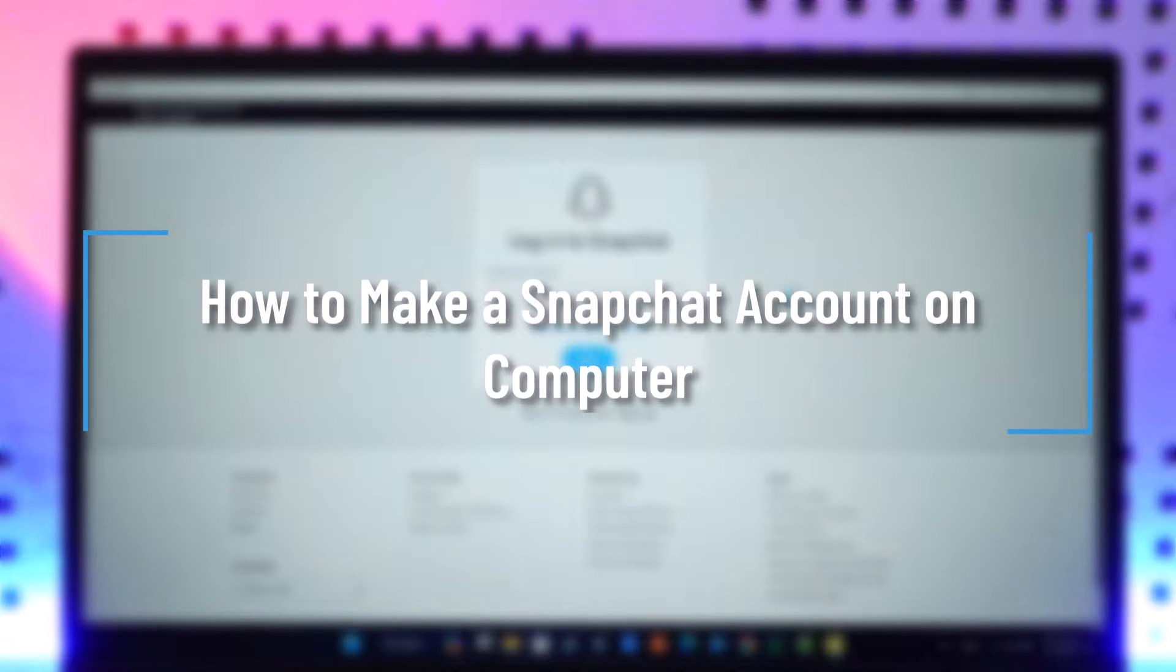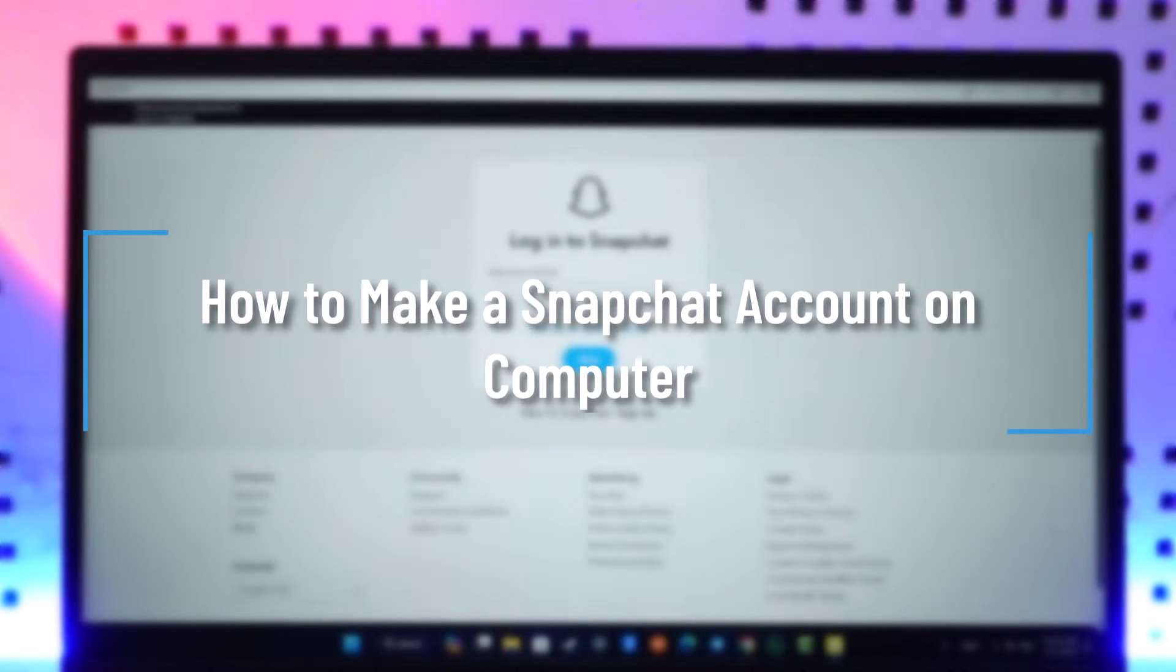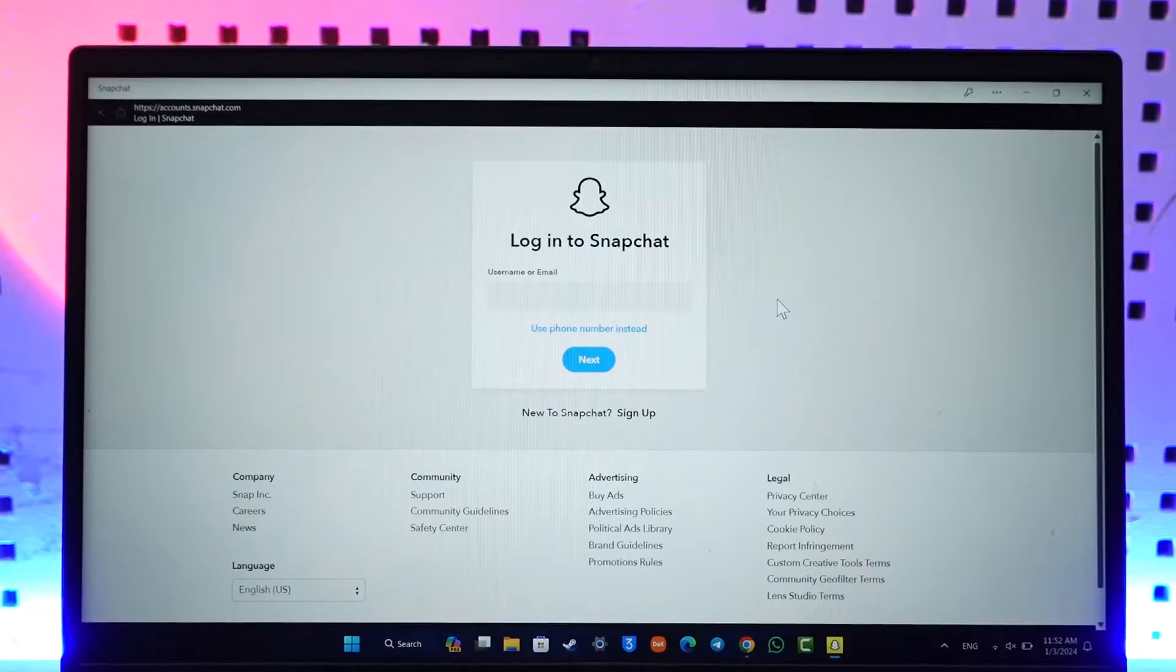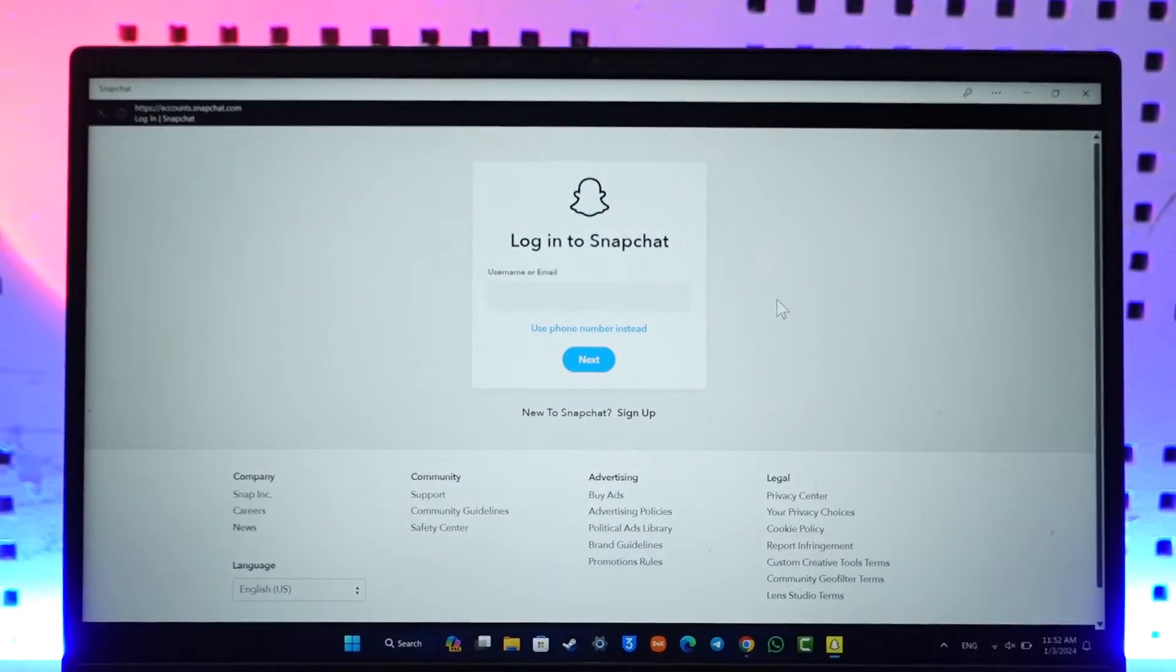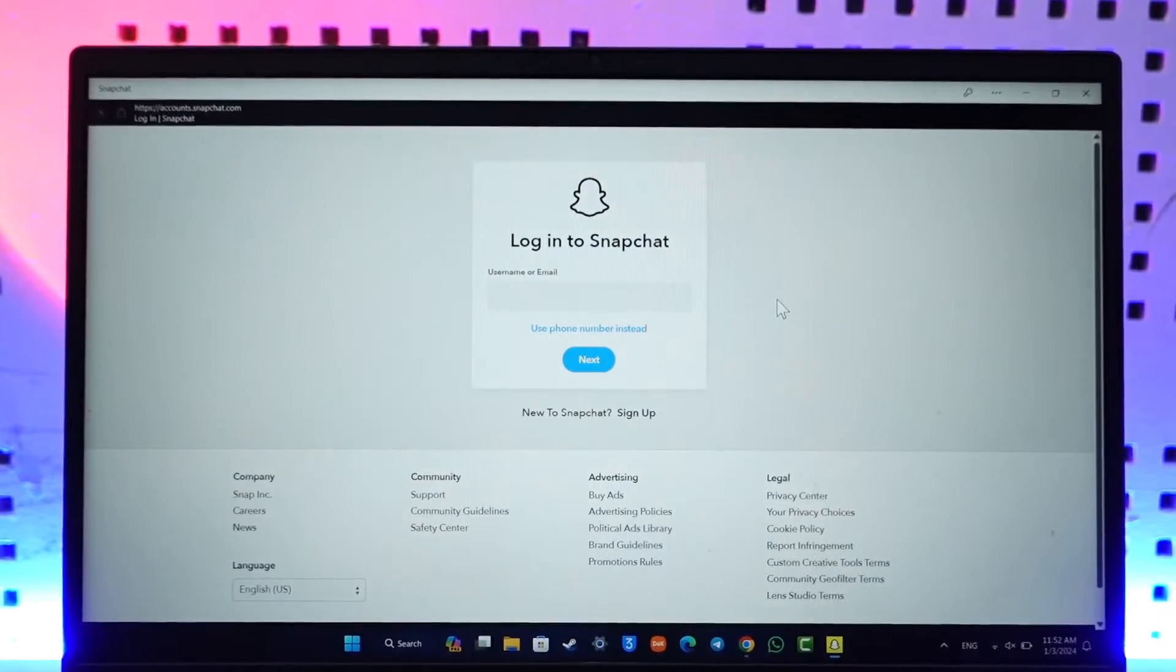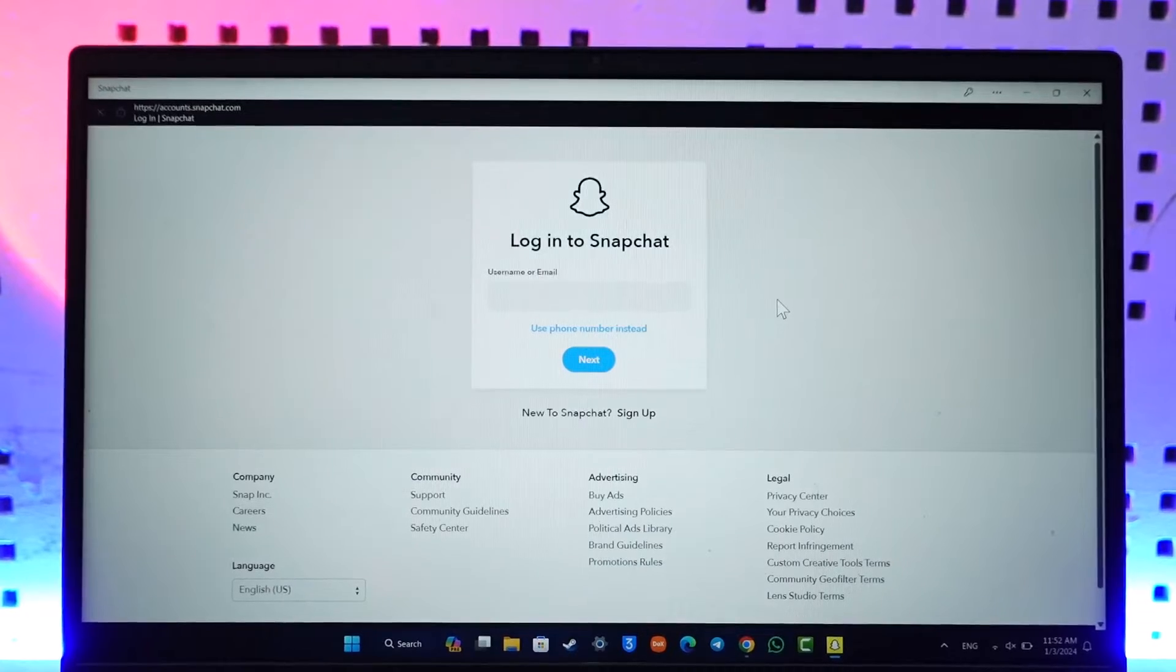How to make a Snapchat account on computer. Hey everybody, welcome back to our channel. In today's video I will guide you on how you can make a Snapchat account on your computer, so make sure to watch the video till the very end.